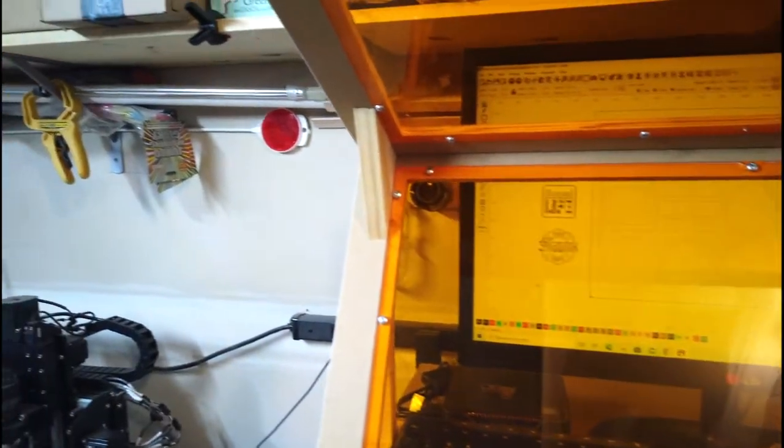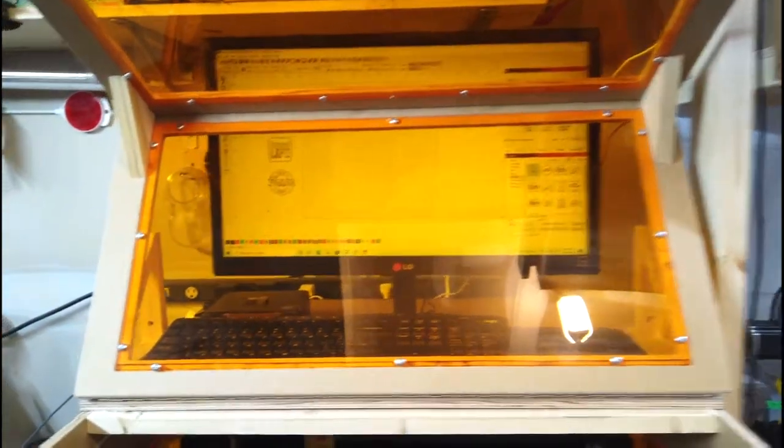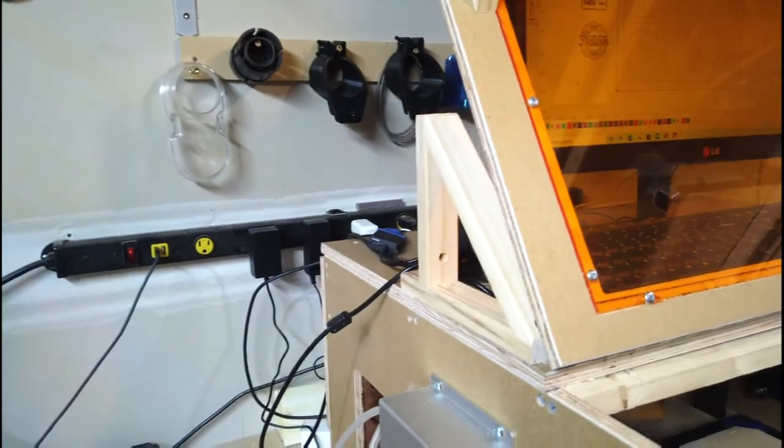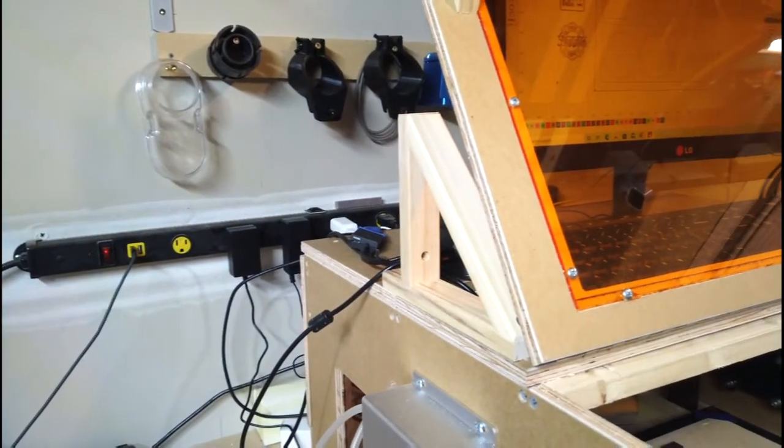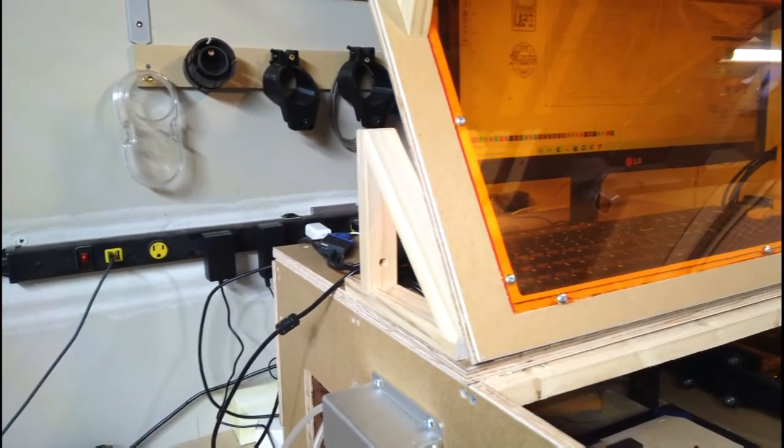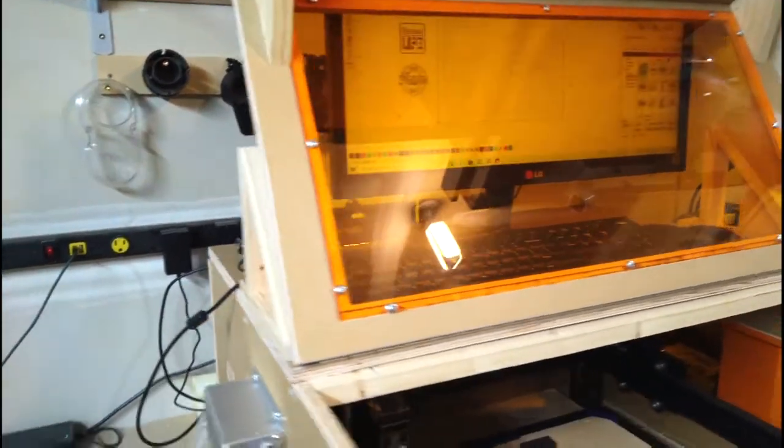So I just added these corner blocks up at the top to keep it fixed into position at a 90 degree angle. I think it works out pretty well. And then I put these little triangular wood blocks behind the lid just to keep it from going back too far.